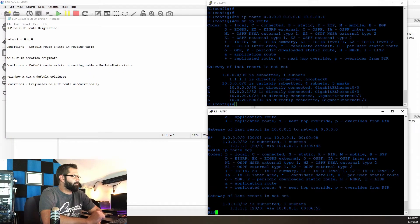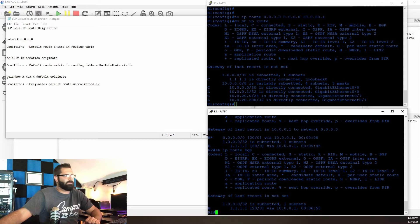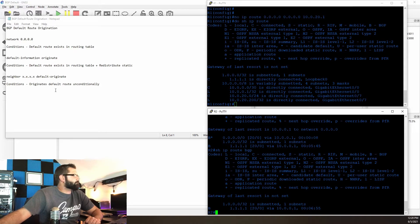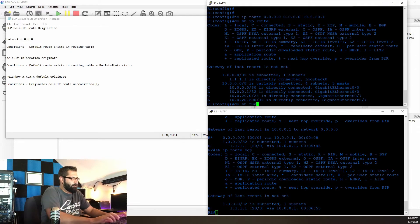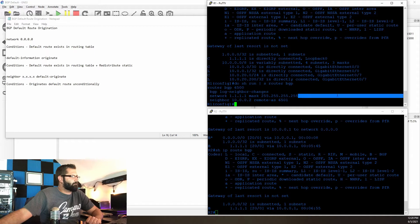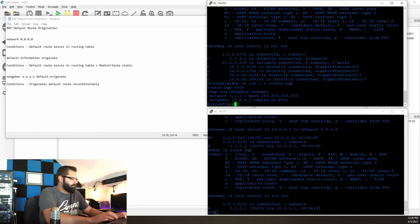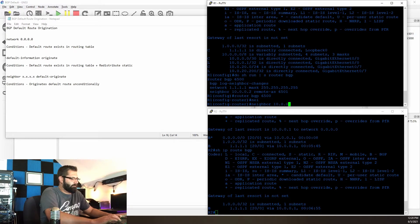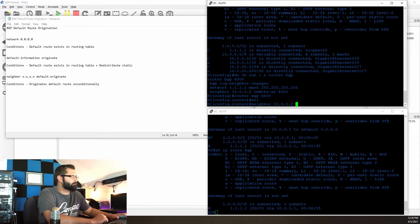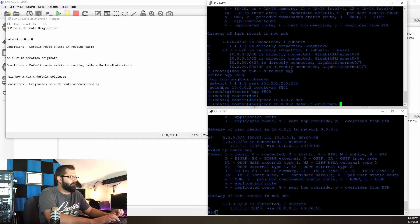The last method relies on you setting it specifically for each neighbor and redistributes the default route unconditionally. I've taken the default route out of commission and removed those previous commands. Let's go back into the BGP process and say neighbor 10.0.0.2 — which is R2 — and say default-originate.